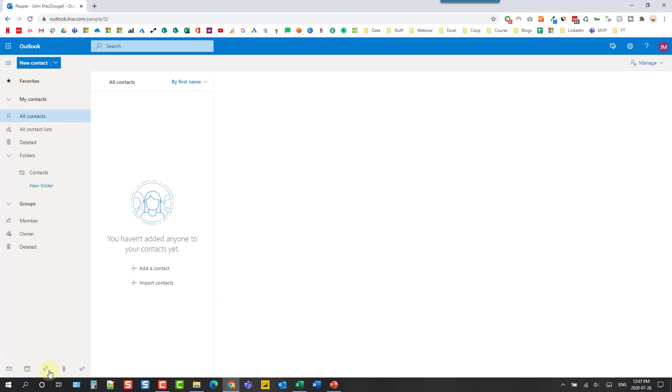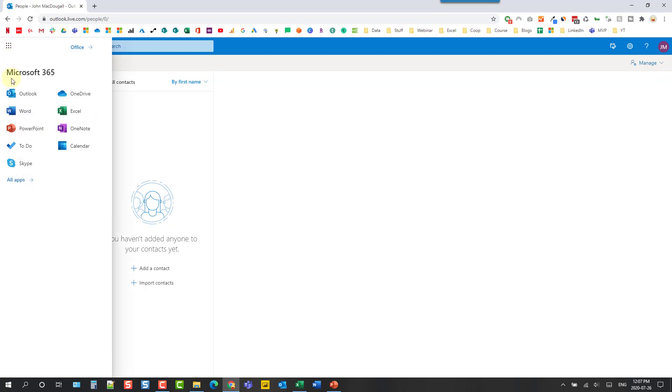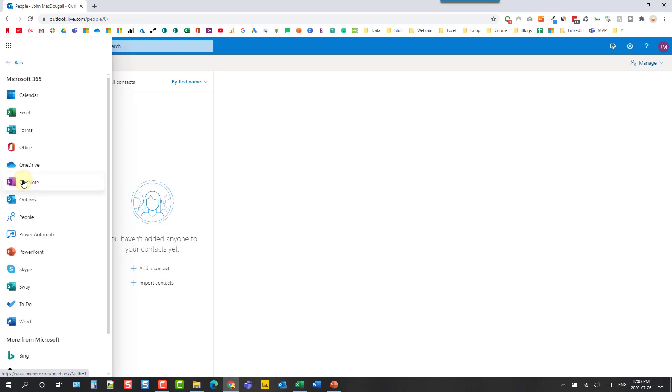So these are some pretty great tools for us already but we also have other options here. If we go up to this waffle icon, the app launcher, then we actually have a list of all the apps that we have access to. So we can go to all apps here and see all the apps that we have.